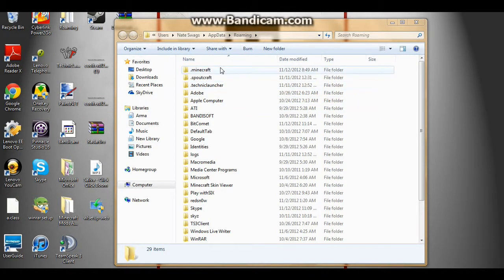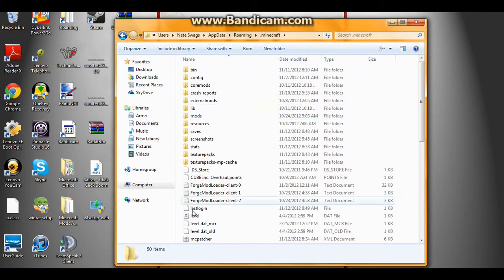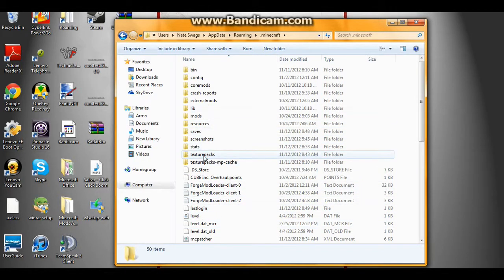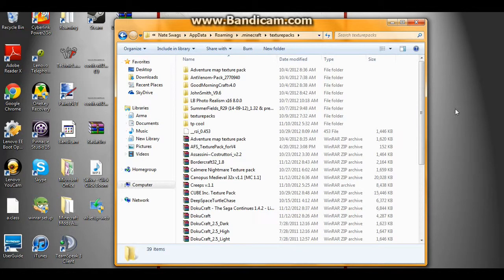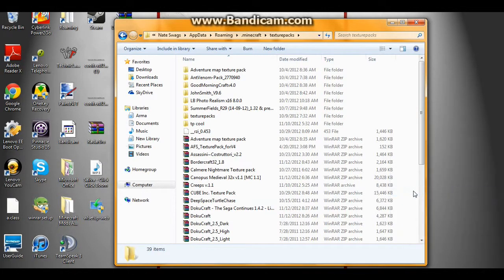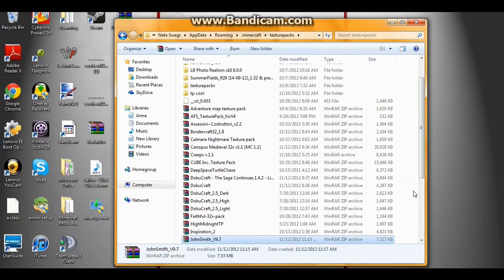Once you get to the roaming file, go to Minecraft. All this stuff should come up. Then you're going to want to go to texture packs. Say you have it on the desktop — drag it in here. Since I copied it, I'll just click right here and do paste, and bring it right in.